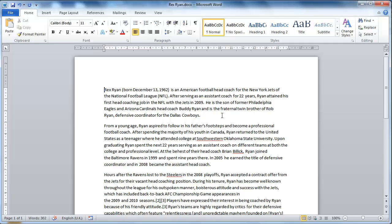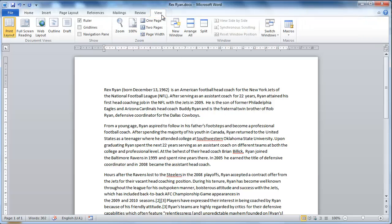Open a Word document. On the ribbon bar at the top of the window, click the View tab. Here you will see a section dedicated to zoom functionality.